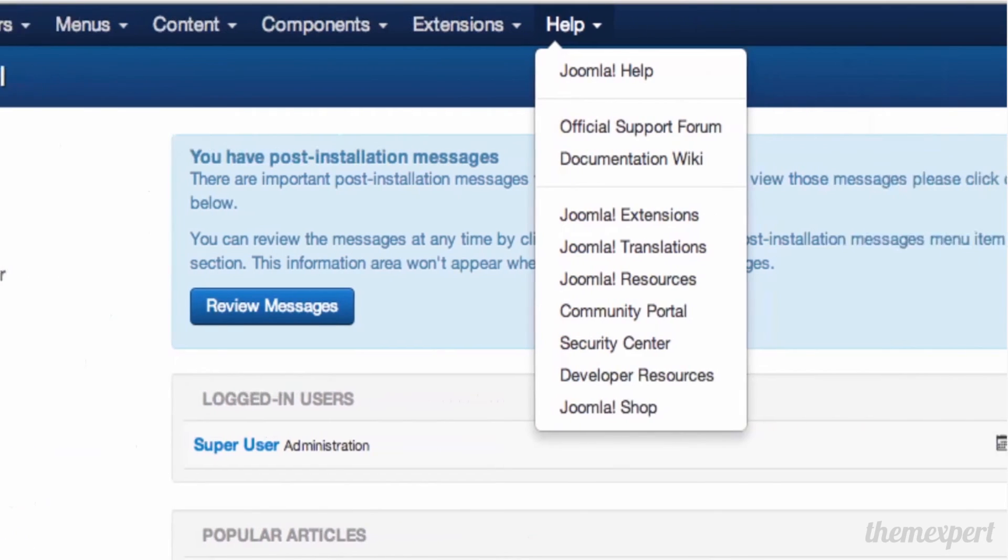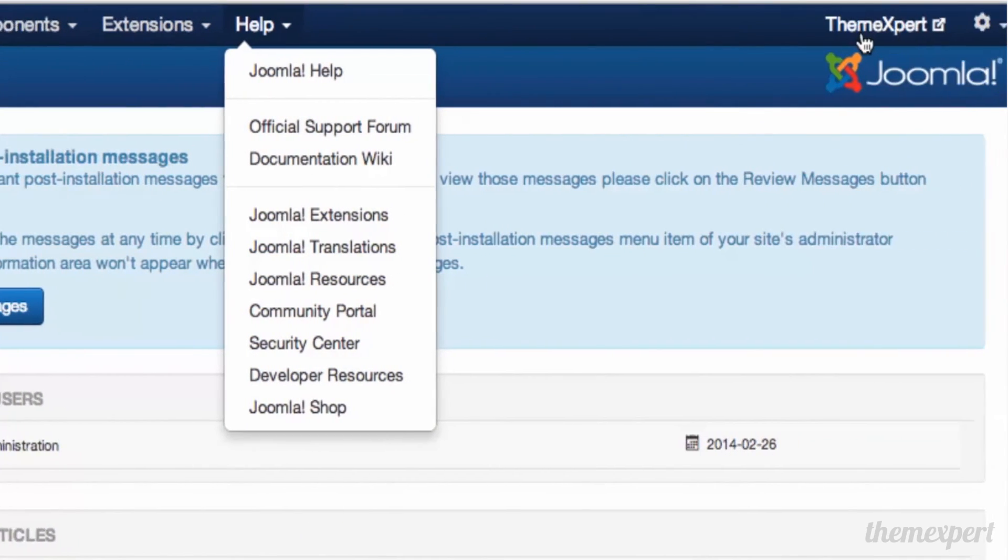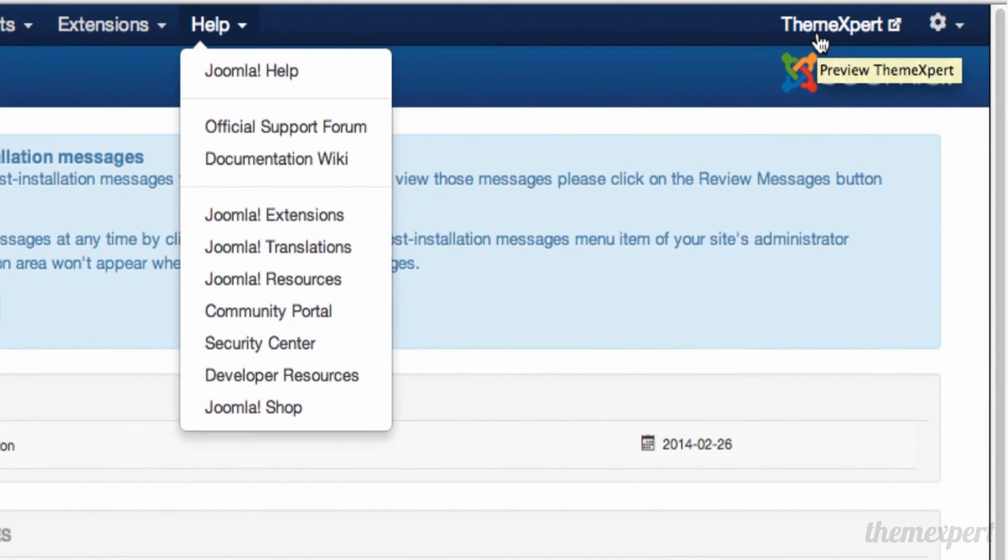In the top right corner, you'll find a link to the front-end of your website. If you want to visit the front-end of your website, just click and visit.